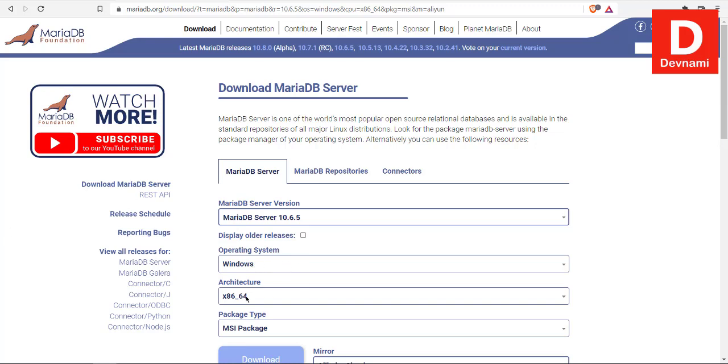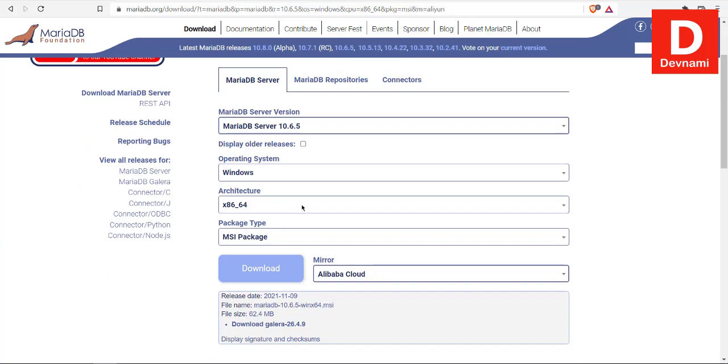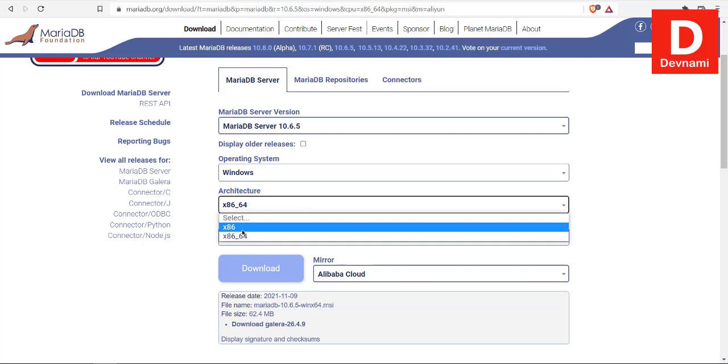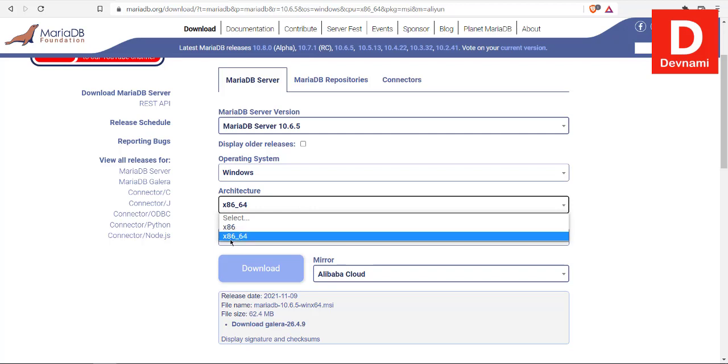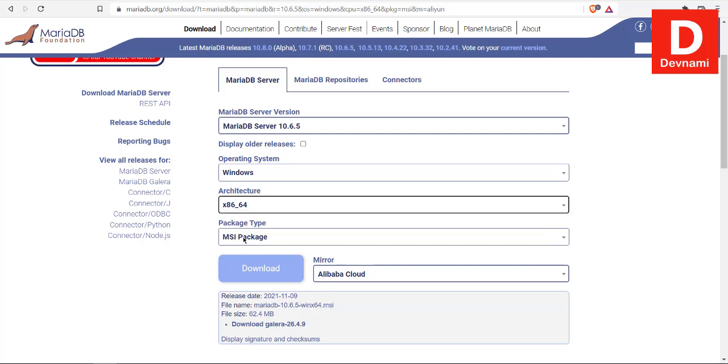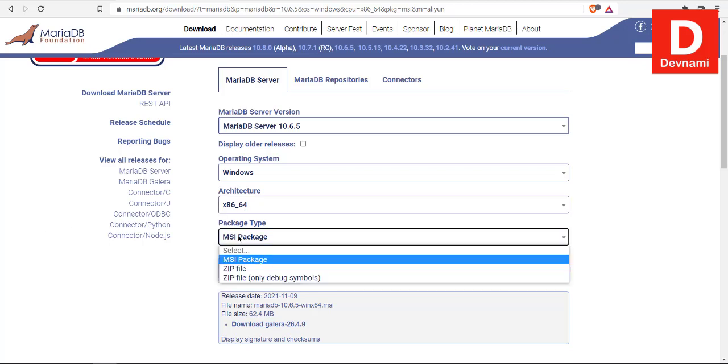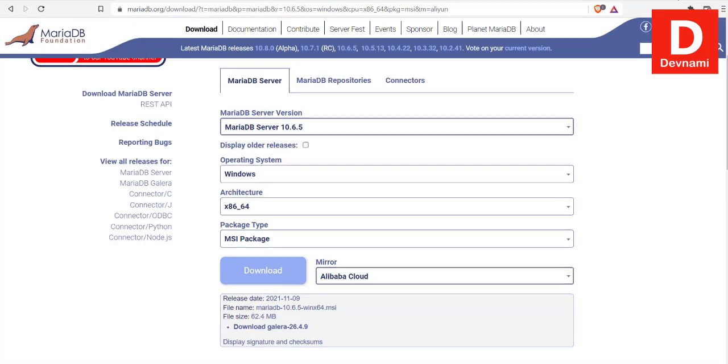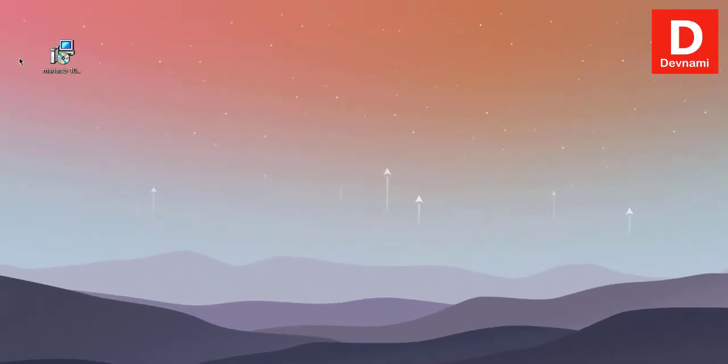Next thing, choose the operating system and architecture. So x86 is pure 32-bit while x86-64 is 64-bit. You can choose a package type - zip or installer. Then click download.